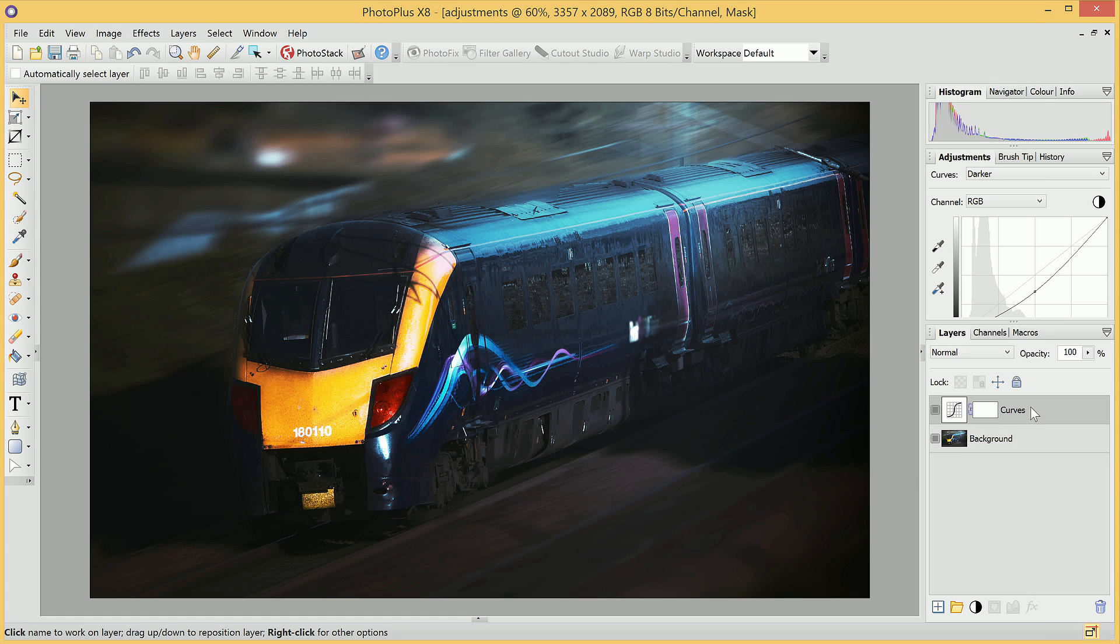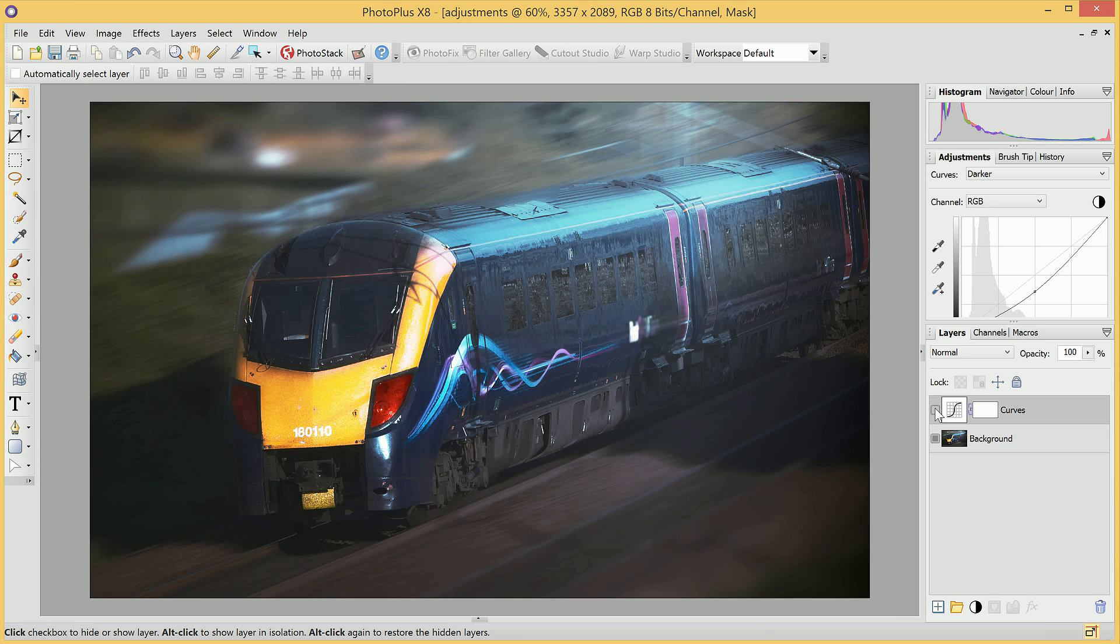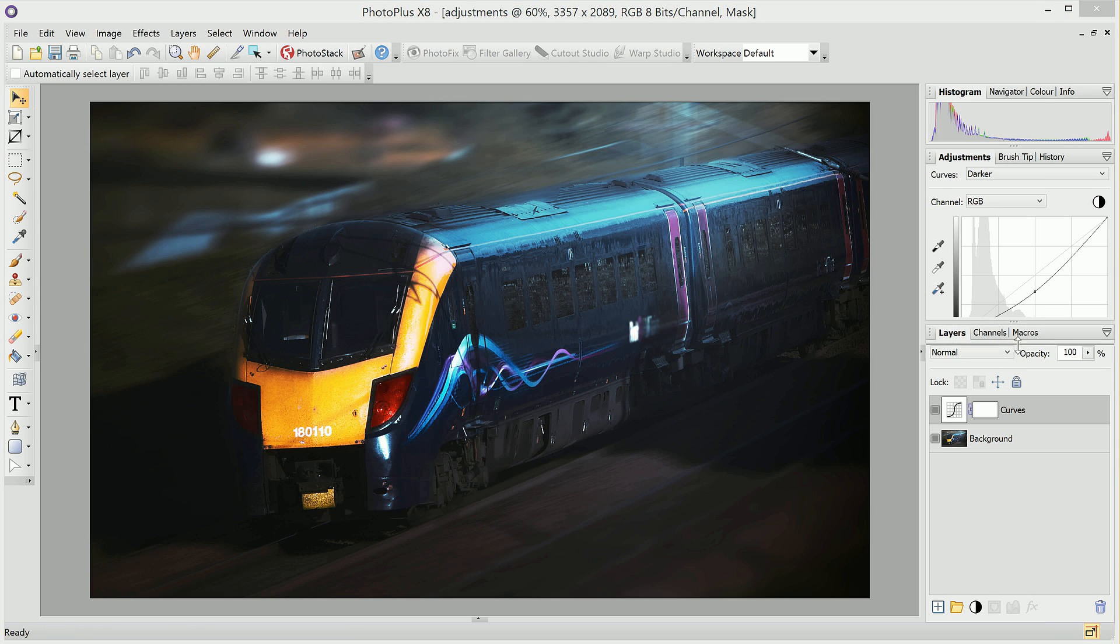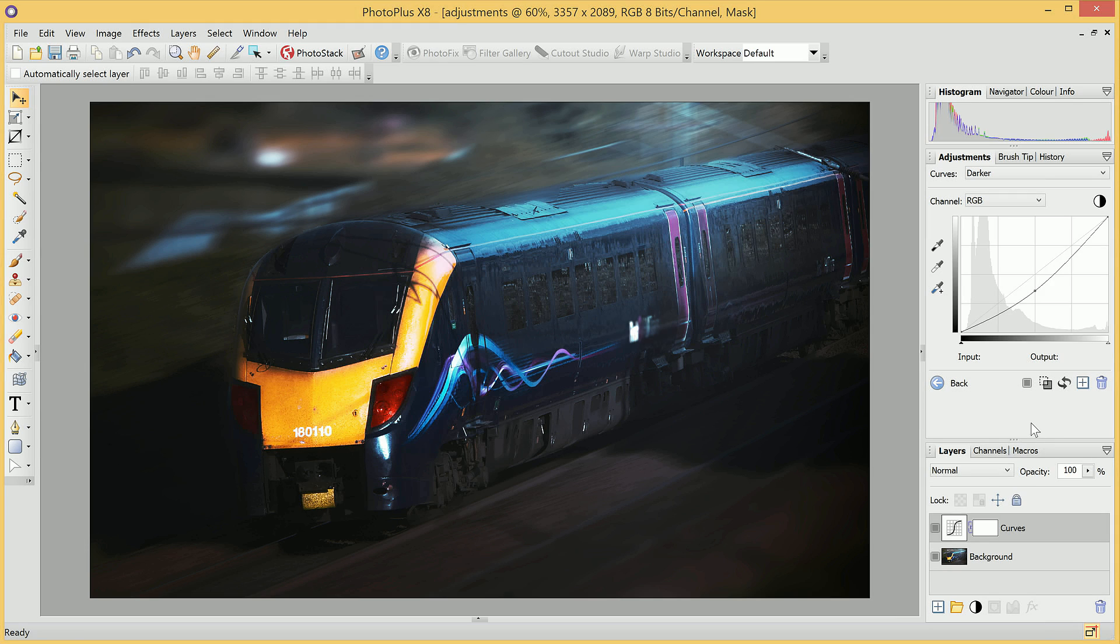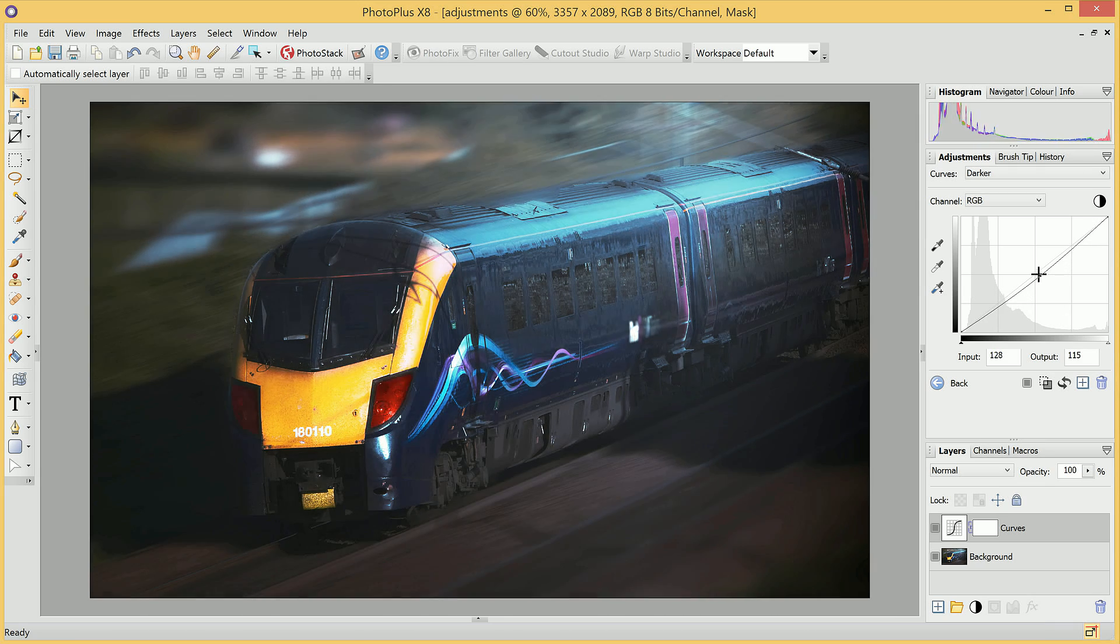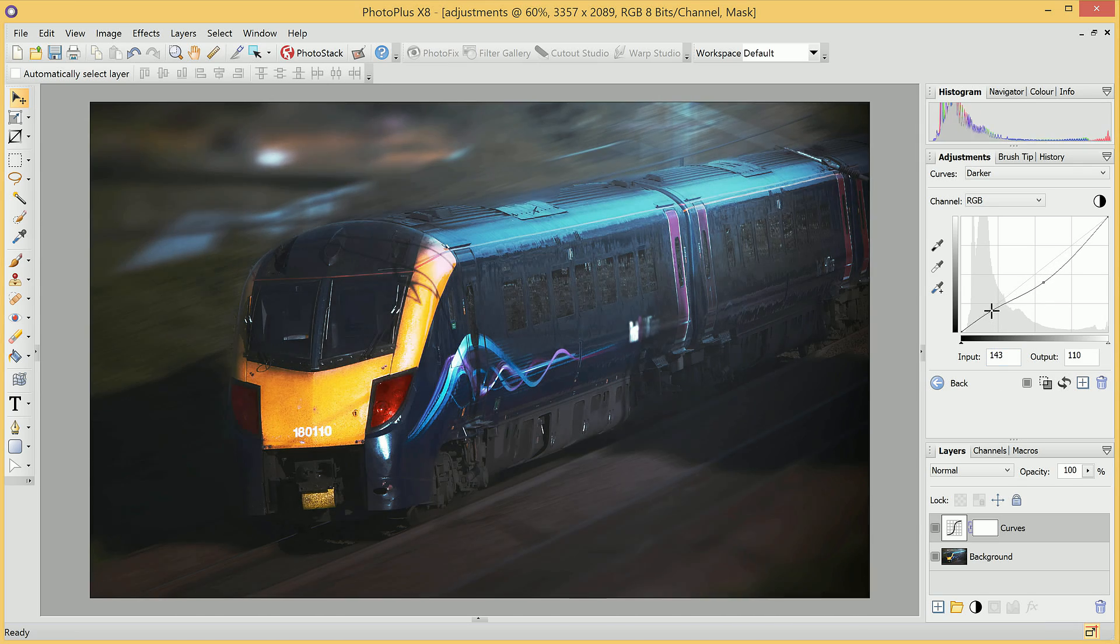We'll also notice we've got an Adjustment Layer here. So at any time, I can simply hide this layer by clicking here, and we'll see we've disabled the Adjustment. I can then show it again by clicking, and if I drag this down here so we can see more of the Adjustment, we can also customize for ourselves the effect of the Curves adjustment. So I can simply click, drag to modify it as I see fit.